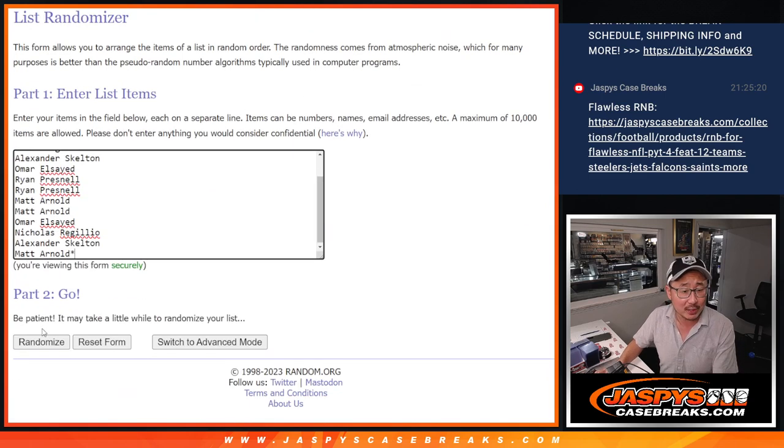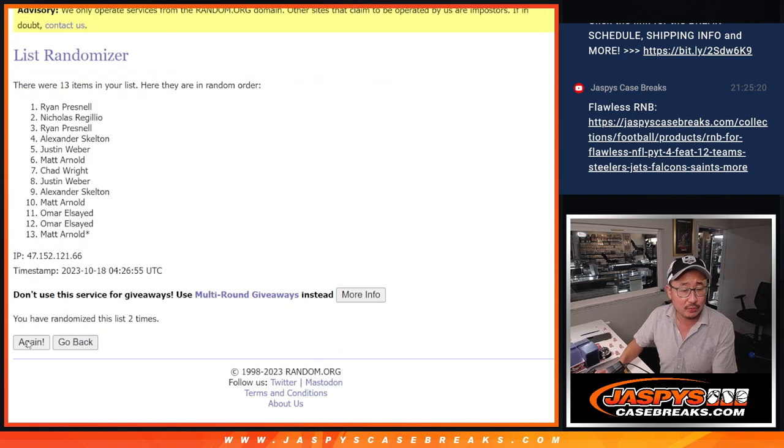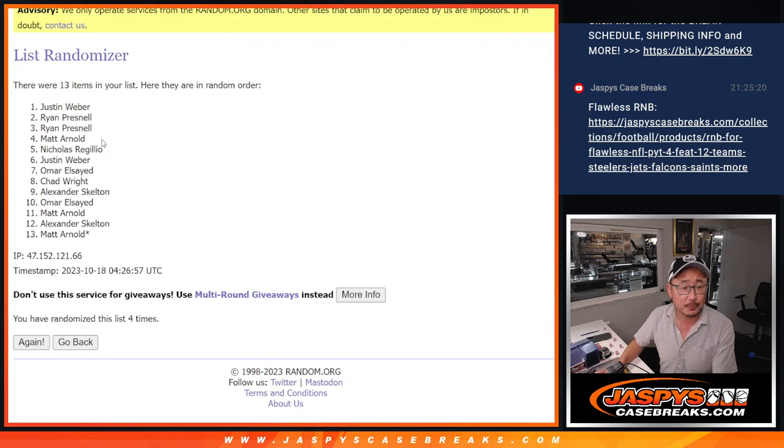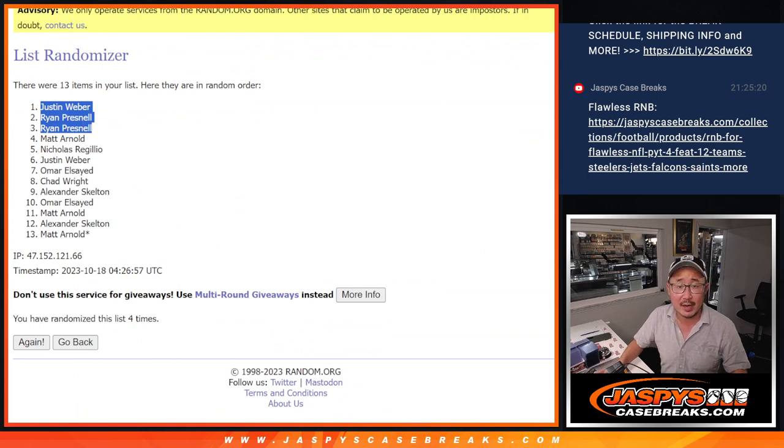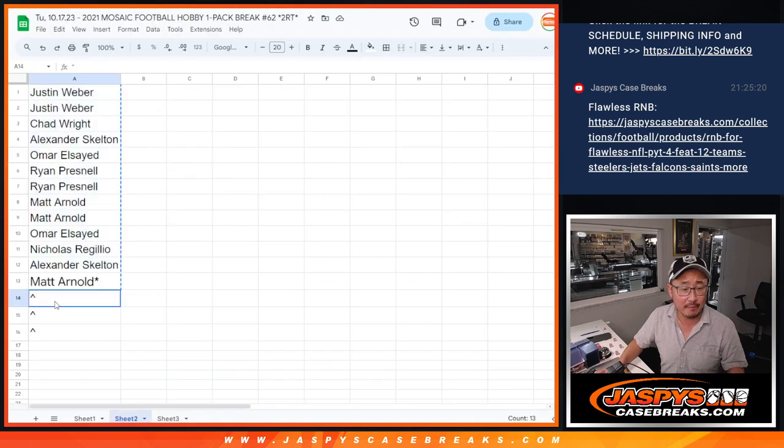After four, one and three four times. One, two, three, and four. After four, Justin, Ryan, and Ryan. Congrats to you, extra spots going your way.